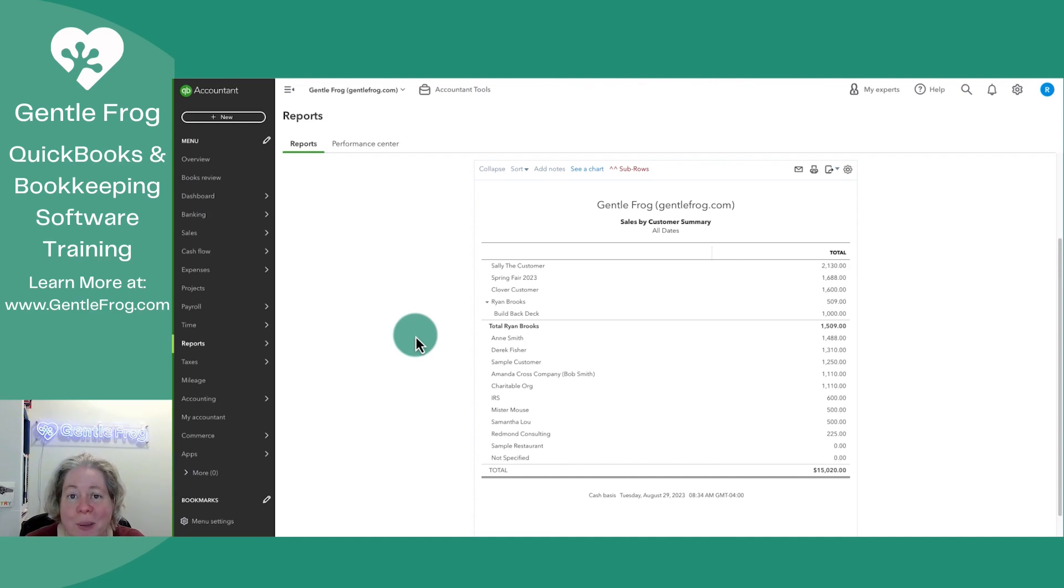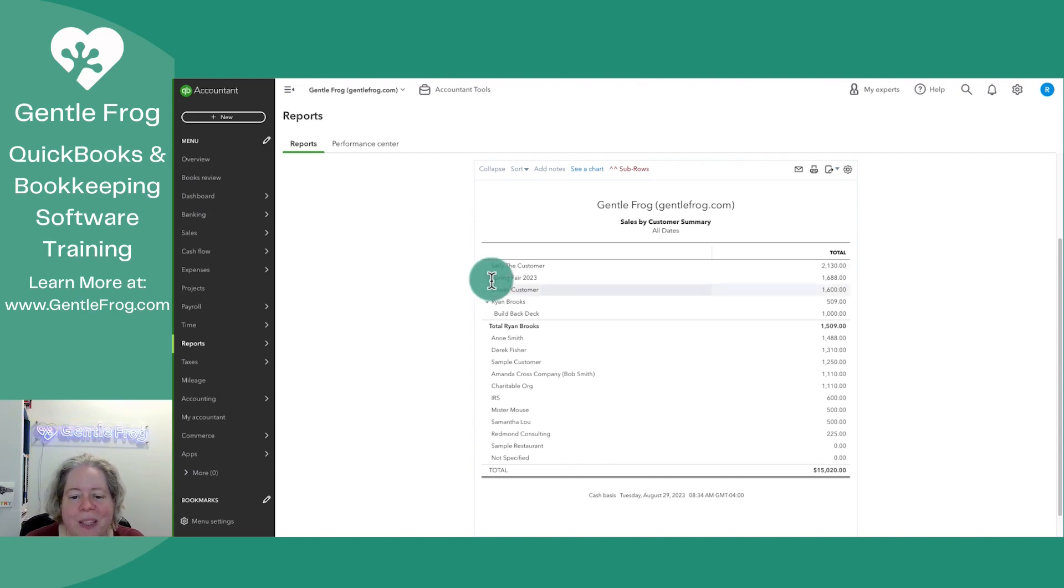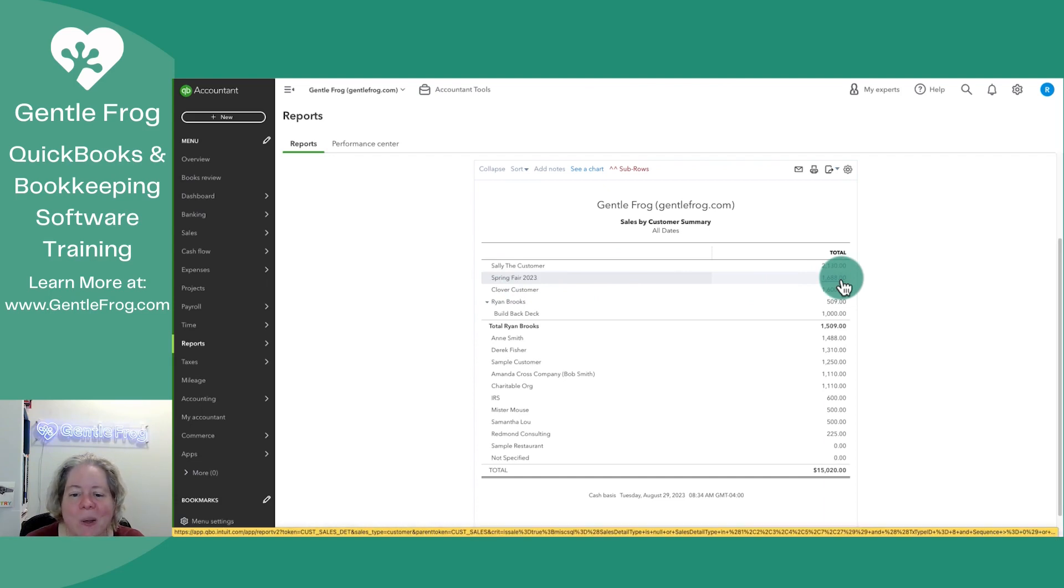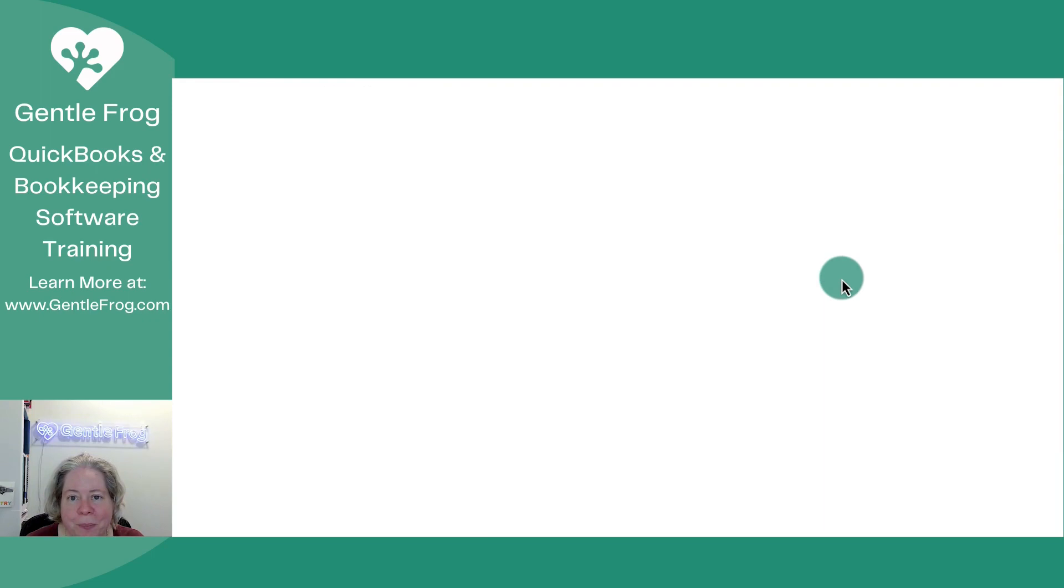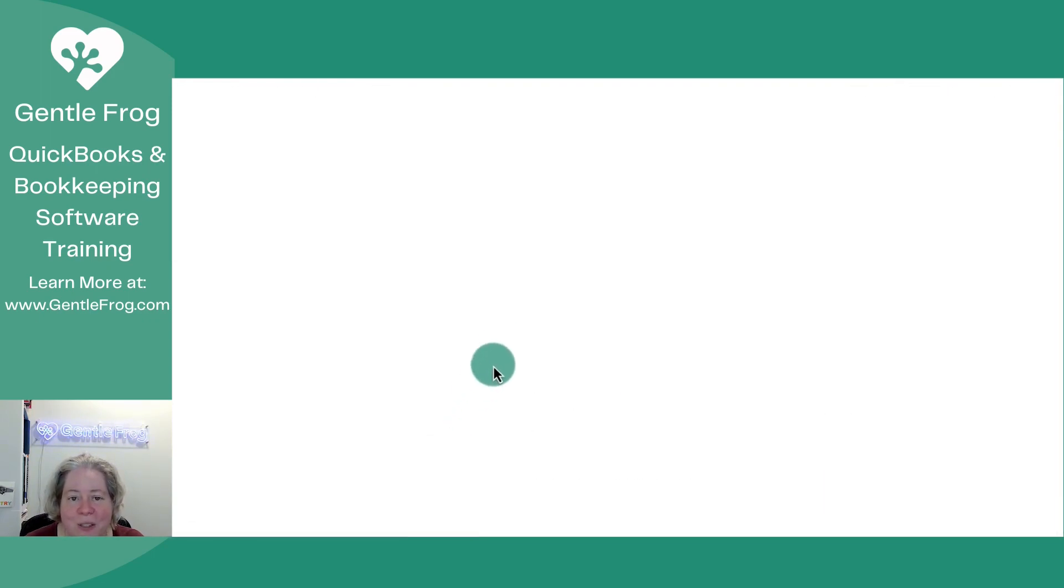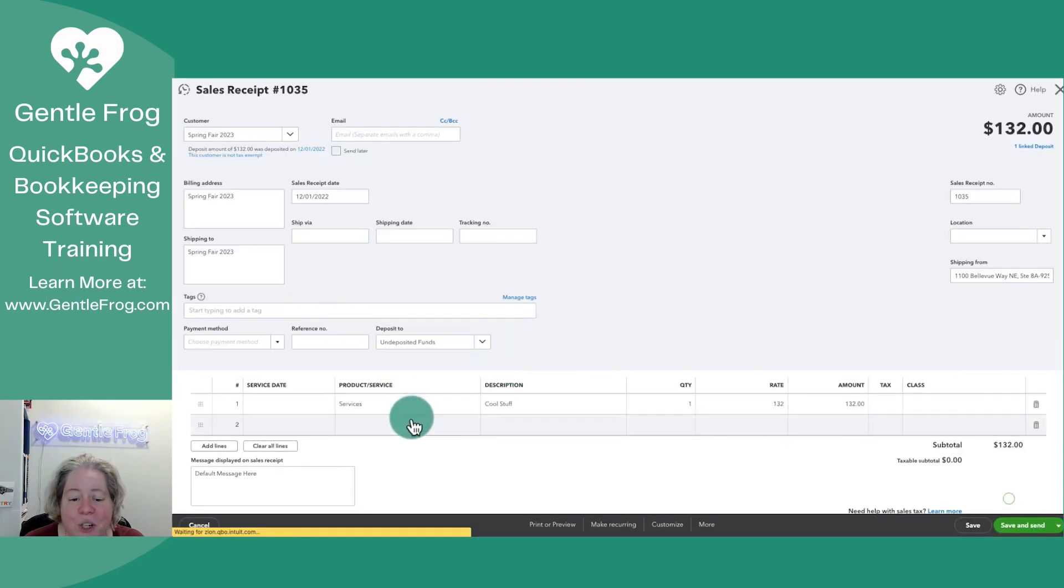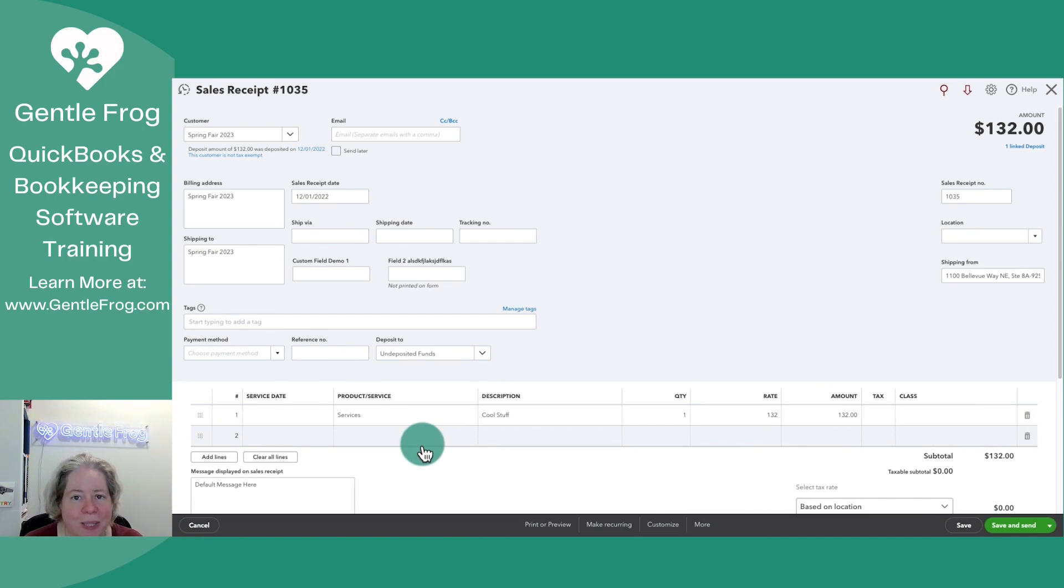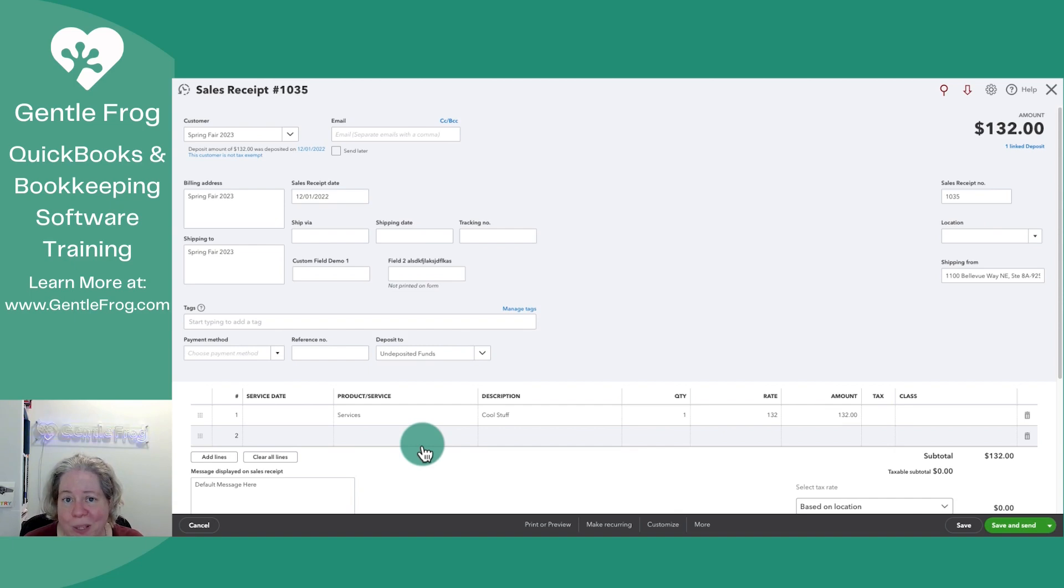For example, if you have reimbursements, QuickBooks won't exclude that from this report. Let's look at Spring Fair to show you what happens behind the scenes. I'll click on the total amount of sales for Spring Fair. QuickBooks brings up a list of my sales receipts. I can click on the sales receipt and it shows me everything on it. QuickBooks is not going to distinguish what's reimbursable and what's not reimbursable.